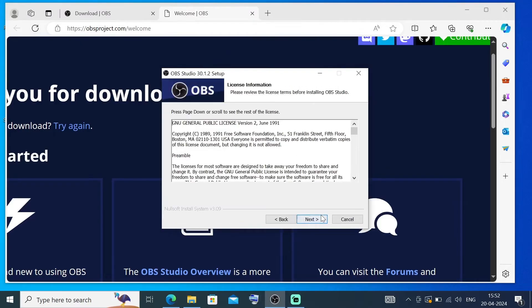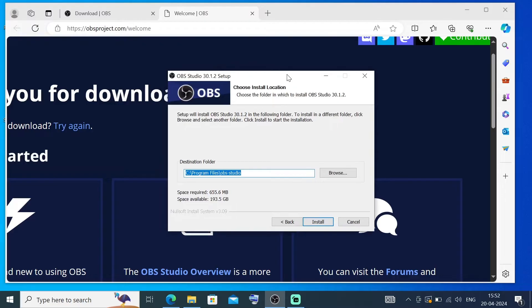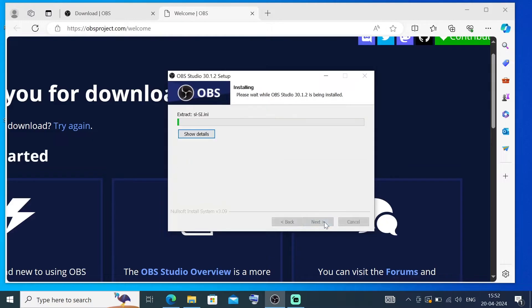Again, click on Next. This is going to be the default location where OBS is going to get installed. If you want to change it, you can just click on Browse. I'm fine with this, so I will just click on Install.